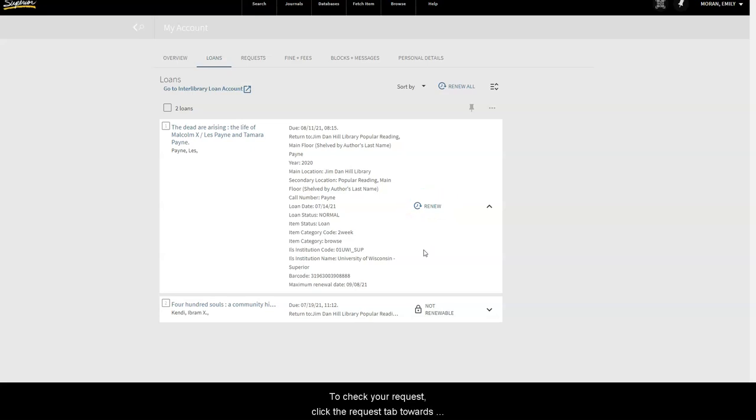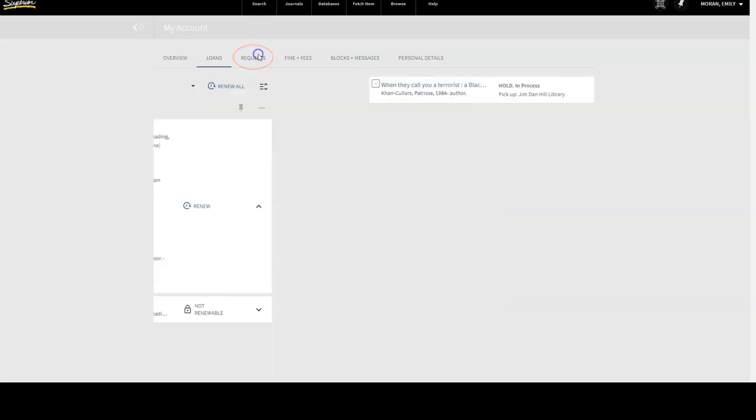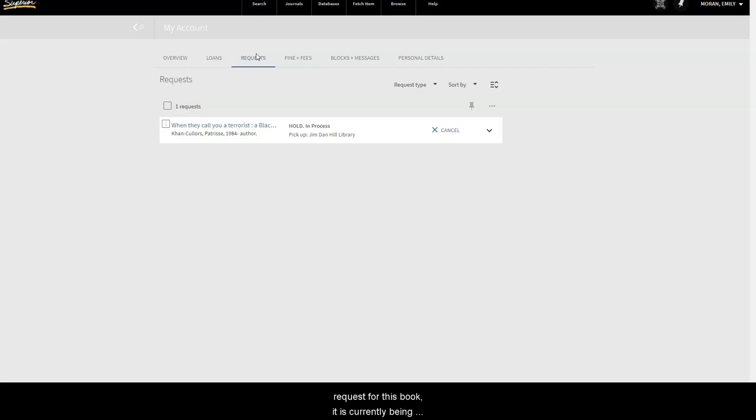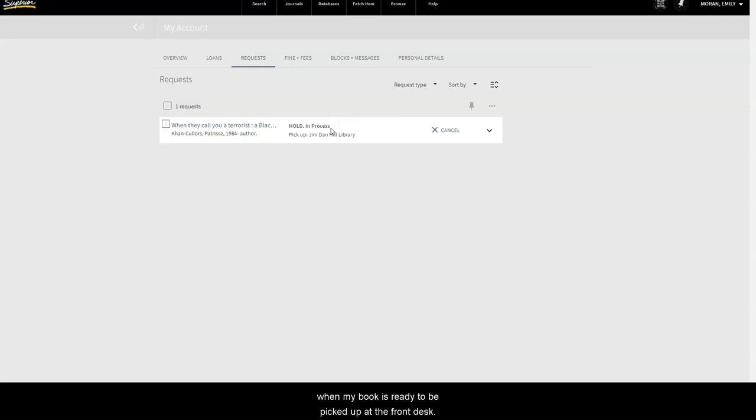To check your requests, click the Request tab towards the top of the page. Here you will see a list of items that you have requested from the Jim Danhill Library, as well as other libraries in the UW system. Since I just placed a request for this book, it is currently being processed by the library staff, and I will receive an email when my book is ready to be picked up at the front desk.